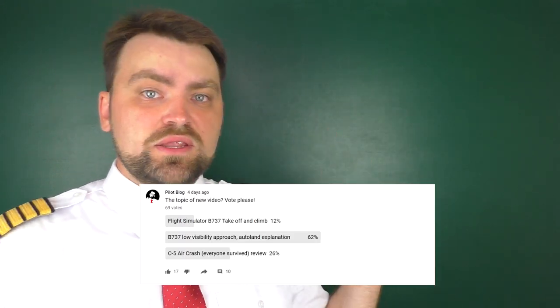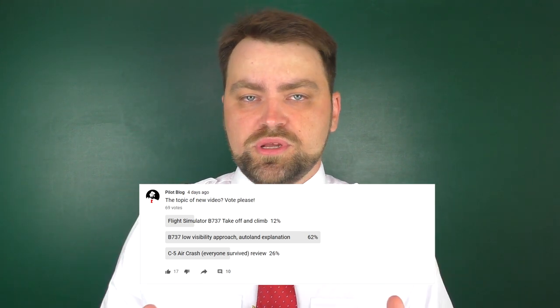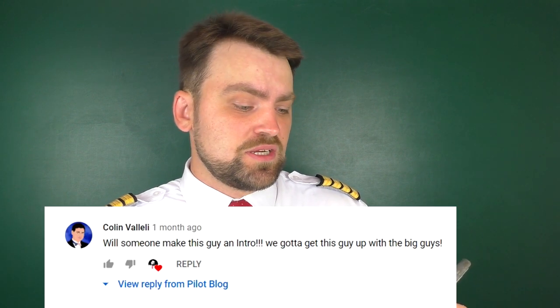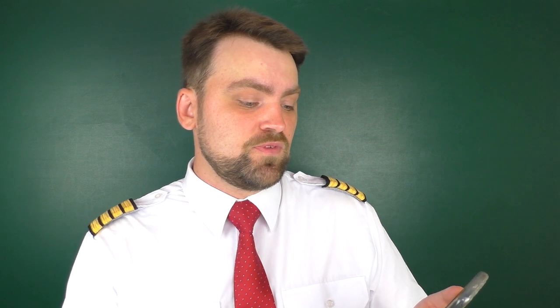Hello my friends and welcome, my name is Dennis. I asked you before to vote for the next video and you voted for this one: the automatic approach and autoland on the Boeing 737. You probably know that I'm a Boeing 737 type-rated captain. One of my subscriber comments reads: 'Will someone make this guy an intro? We're gonna get this guy up with the big guys.' Well, let's see.